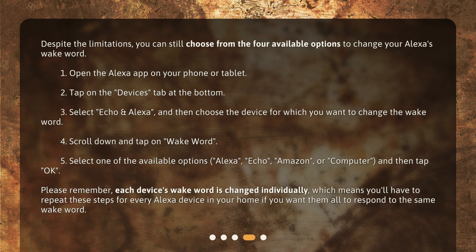5. Select one of the available options — Alexa, Echo, Amazon, or Computer — and then tap OK. Please remember, each device's WakeWord is changed individually, which means you'll have to repeat these steps for every Alexa device in your home if you want them all to respond to the same WakeWord.